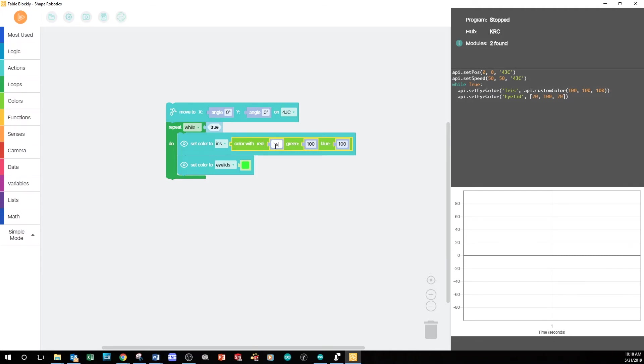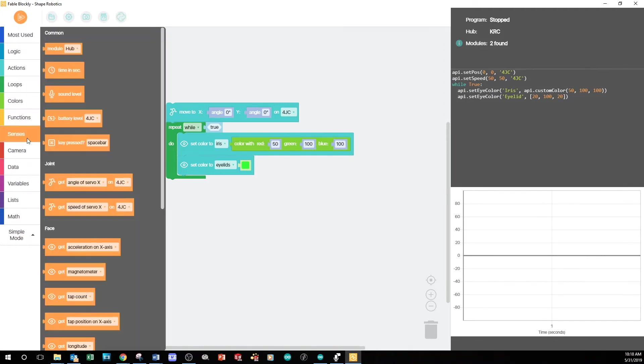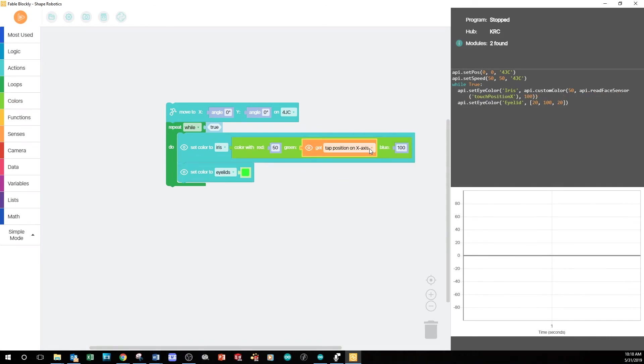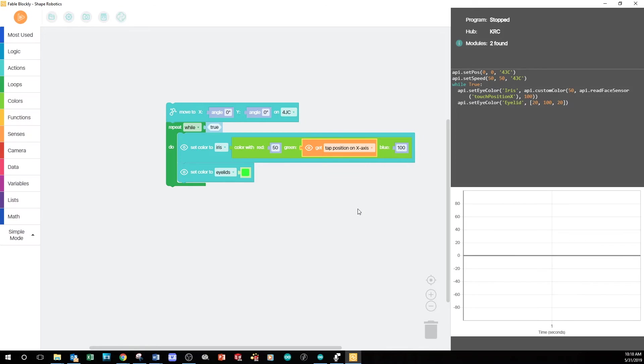Let's set the red color to 50%. Then, from the Census tab, I'm going to drag this bottom Get block into the value for green. In the drop-down menu, I'm going to choose the Tap Position on X-Axis.